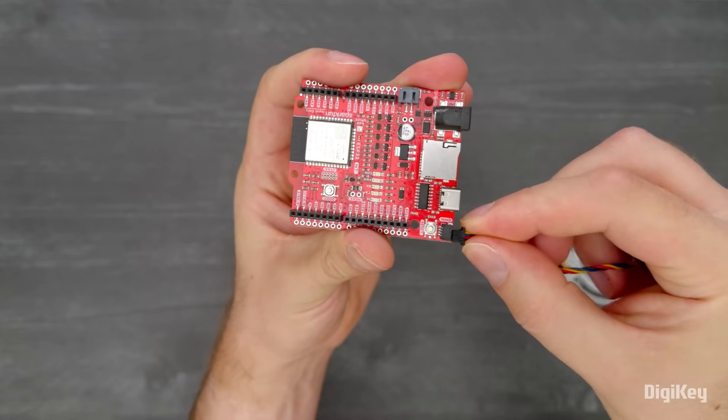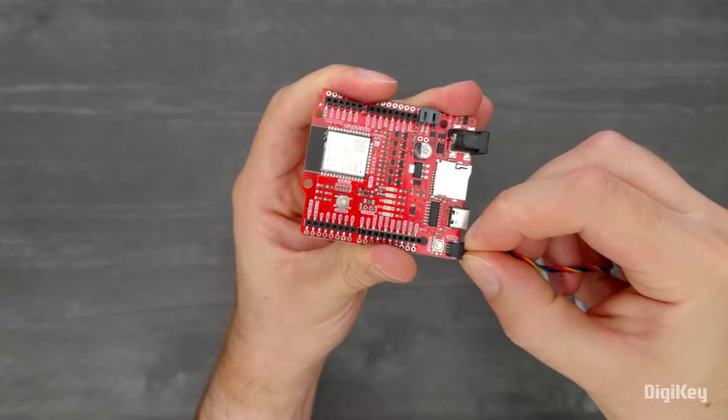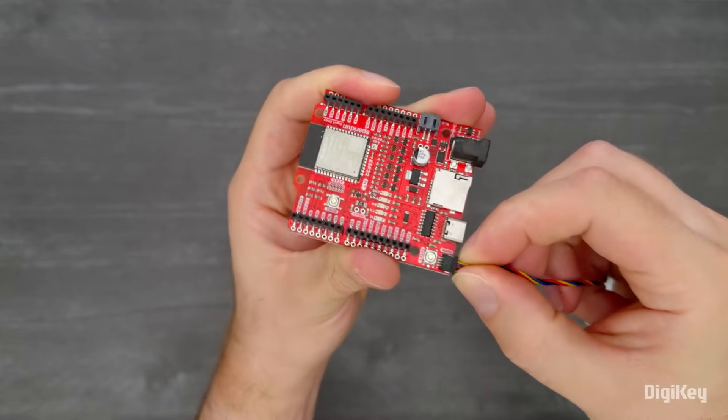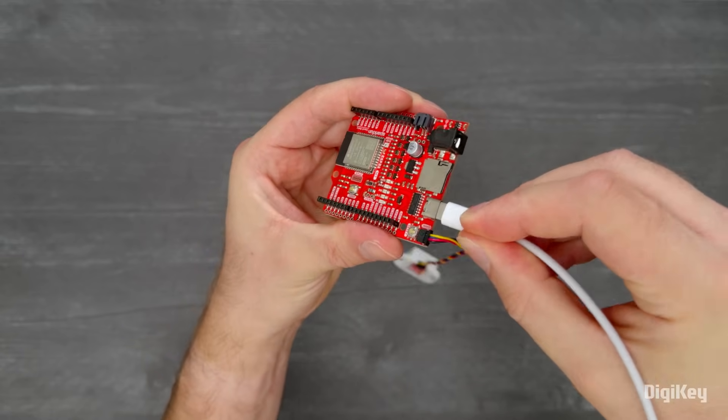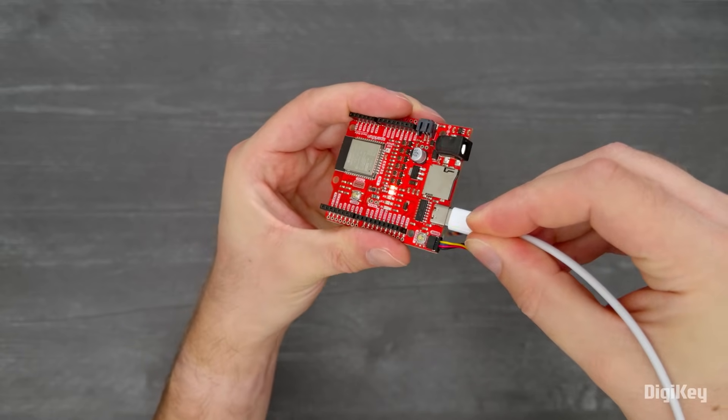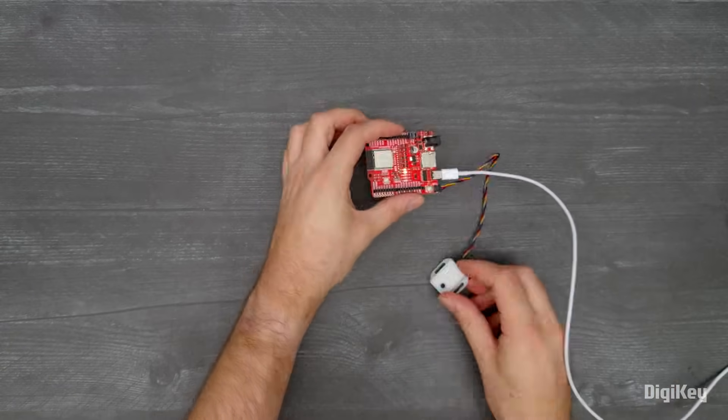Connect the sensor to the IoT Redboard using a quick cable and connect the IoT Redboard to the PC with a USB-C cable.